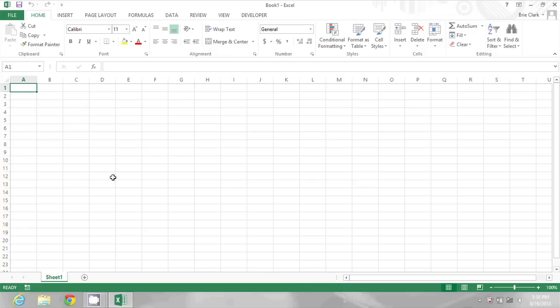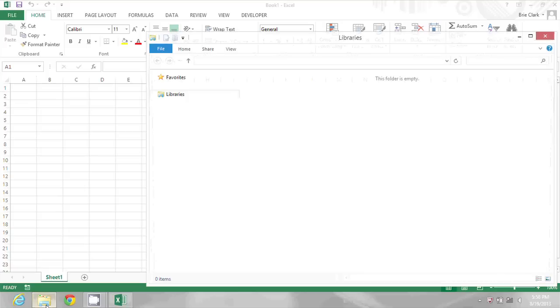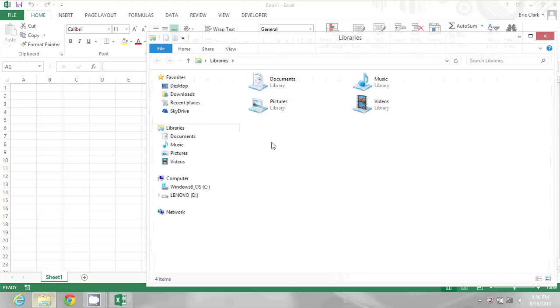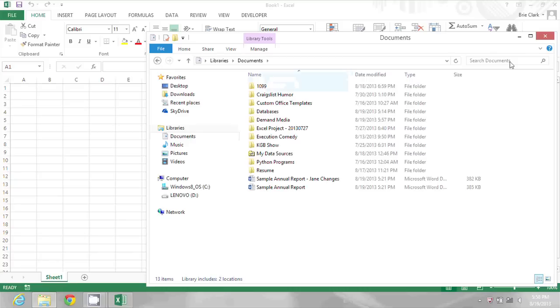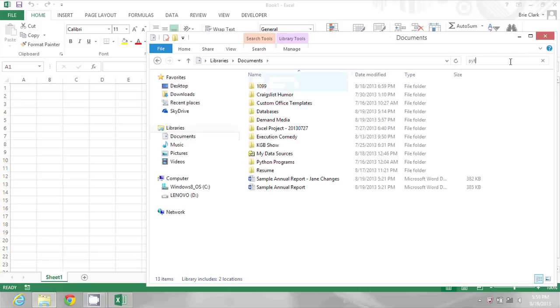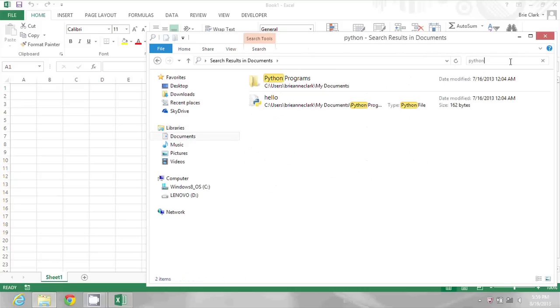The first thing I'm going to do is go into Windows Explorer and search for something. I'm going to go into documents and I'm going to search for all documents I have related to Python, which is a programming language.